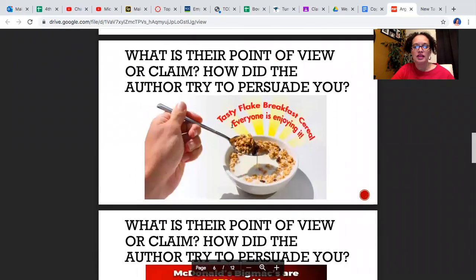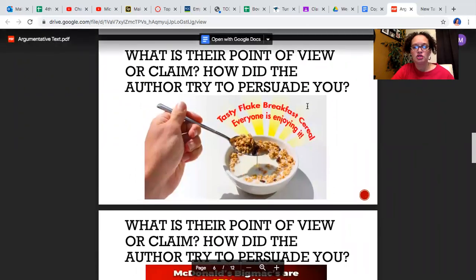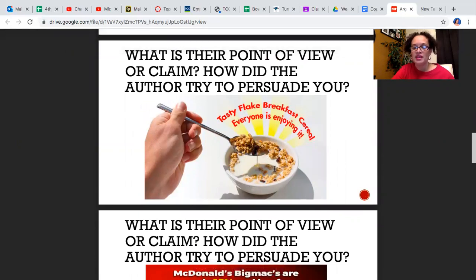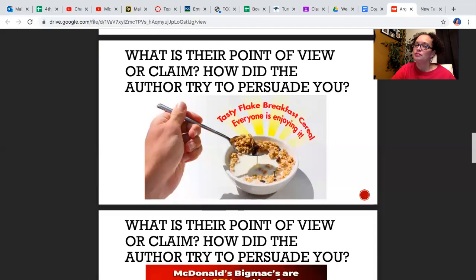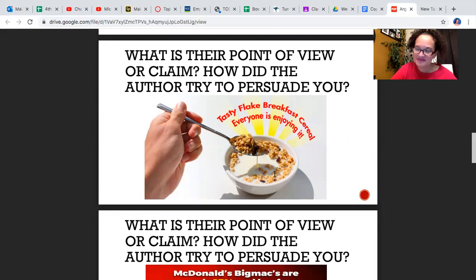What is their point of view or claim? How did the author try to persuade you? Now look at this ad for cereal — it's a bowl of cereal. The text says 'Tasty Flake Breakfast Cereal — everyone is enjoying it.' It's trying to persuade you that it must be really good because everyone's enjoying it. That's what the text says anyway.